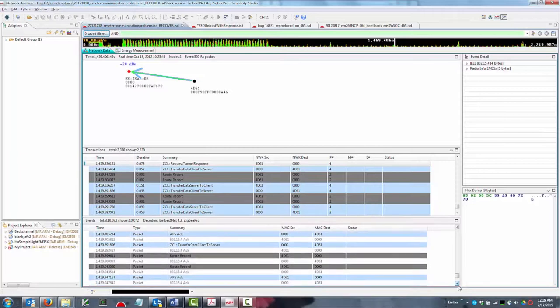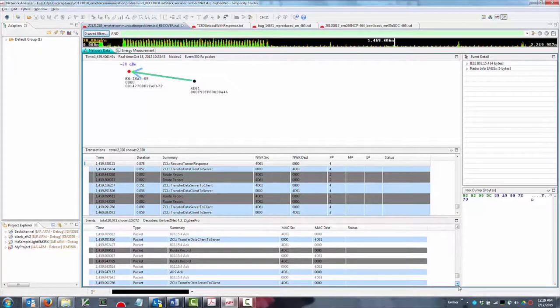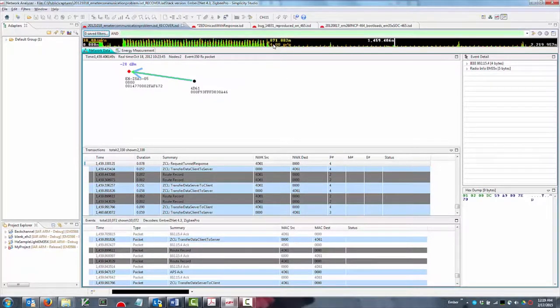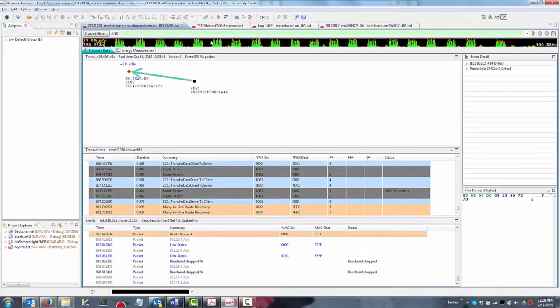That's why Simplicity Studio includes a network analyzer feature that allows live or previously captured network traffic to be examined in detail.